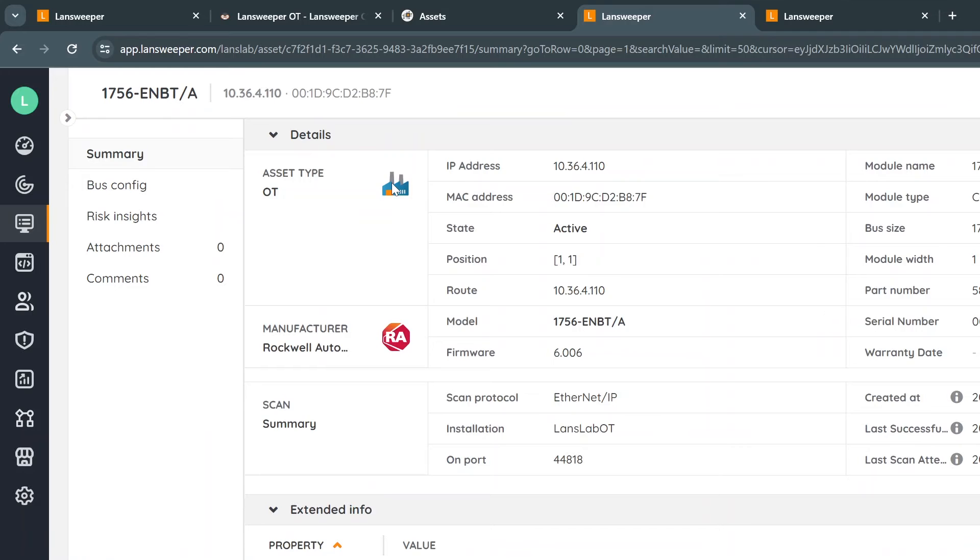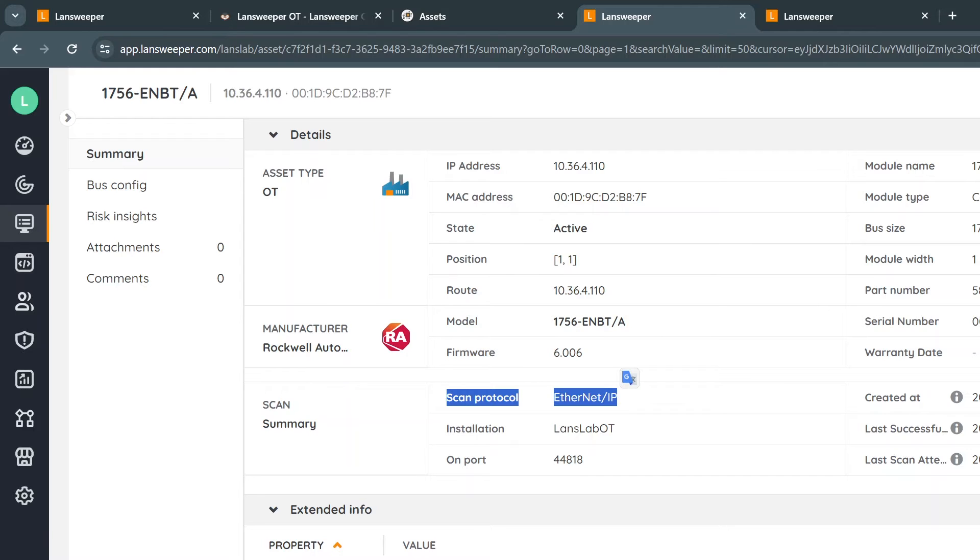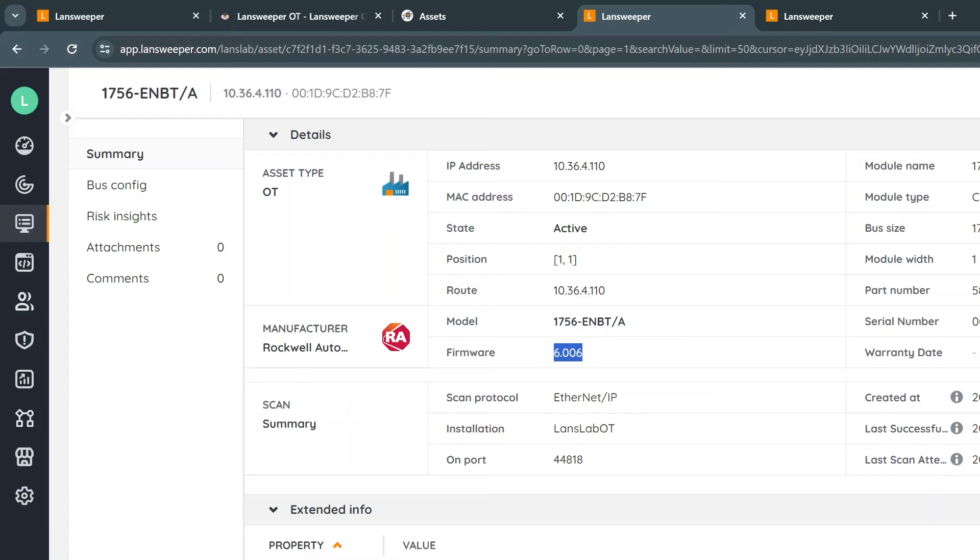So fully scanned Rockwell device. In this case, you can also see it's scanned through the Ethernet IP protocol from a certain installation. Now what do we get? IP address, MAC address, of course, but also which model it actually is, which serial number it has. But don't forget also the firmware, very important. And also what type of module we're talking about itself.